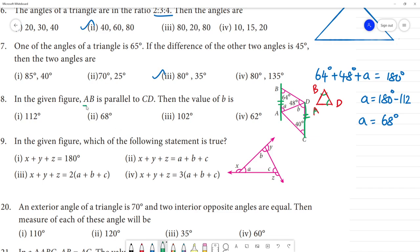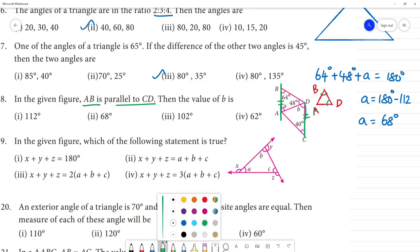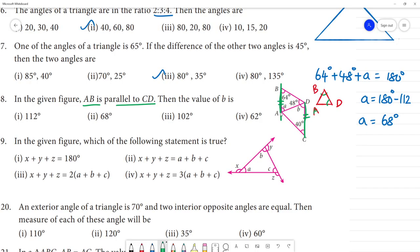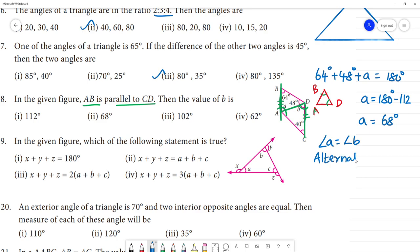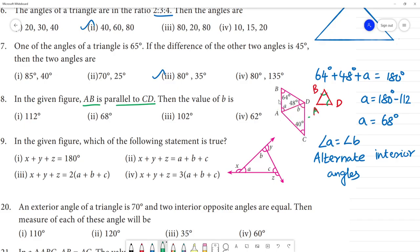Now, since AB is parallel to CD, the alternate interior angles are equal. So angle A equals angle B because alternate interior angles are equal when lines are parallel.